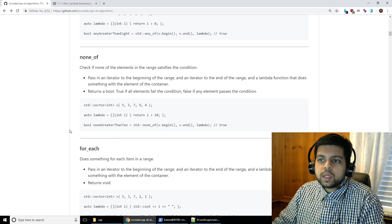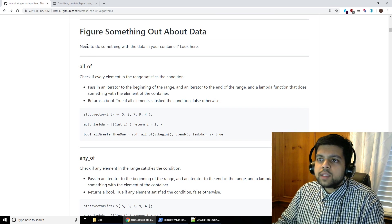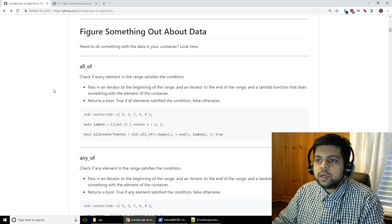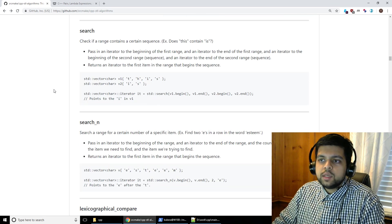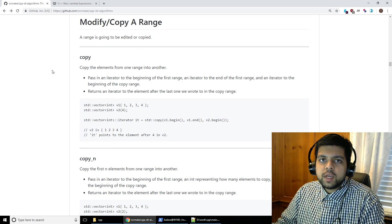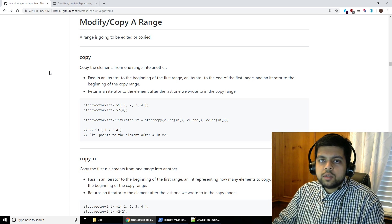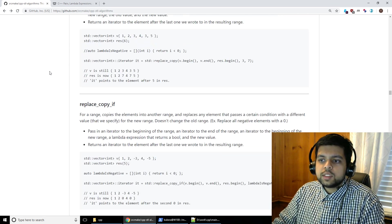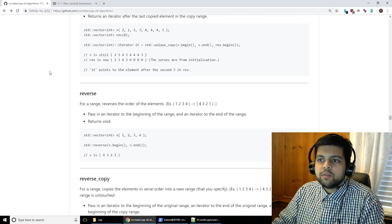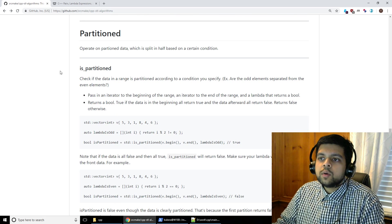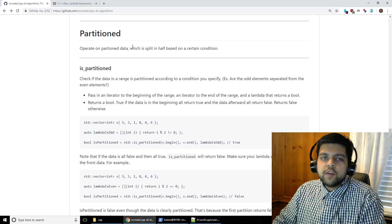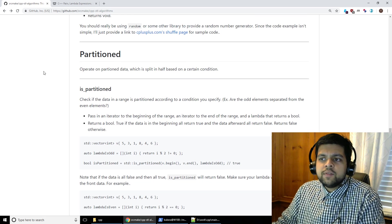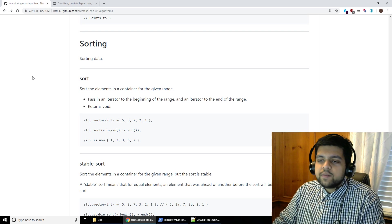Now let's just quickly go through the category types so that you kind of know what's going on. You can figure something out about data. For example, you have some data in a container and you need to learn something about it. You can do these operations. Count, mismatch, equals, search, lexicographical compare. Another category is you need to modify or copy a range. For example, you have some range and you want to copy some stuff into another vector. Then you can do that with these. Copy, remove, swap, transform, replace, replace if, fill, generate, unique, reverse. I spent a lot of time actually writing this out. Partitioned is going to operate on partition data, which just means you split the data in half based on some certain condition. For example, you have odds in the beginning of the vector and evens at the end of the vector. Sorting is everyone's favorite. Everyone knows what sorting is.